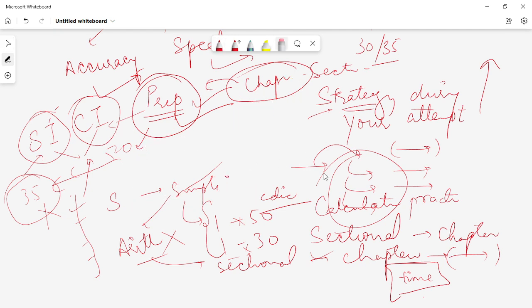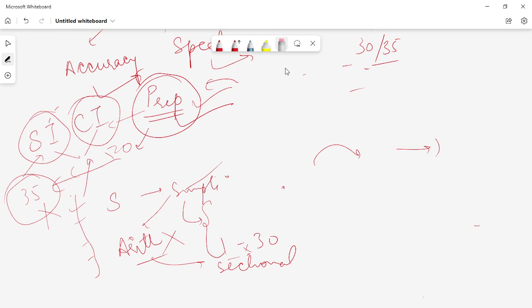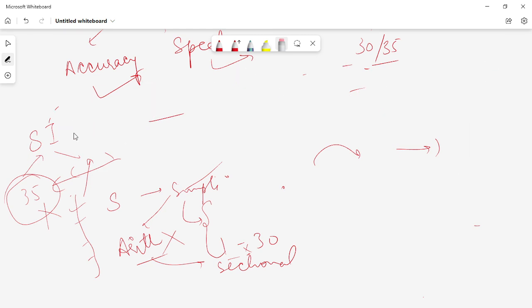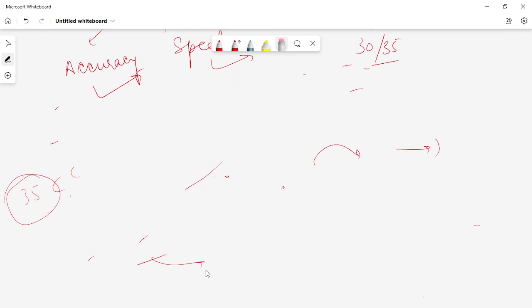The second thing I need to talk about is the strategy to approach the questions during your examination.